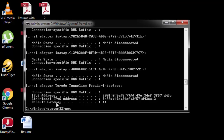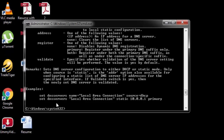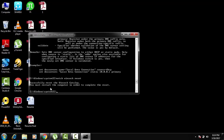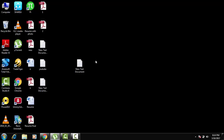Type netsh int ip set dns and hit Enter. Now the last one: type netsh int winsock reset and hit Enter. You'll see this message: successfully reset the Winsock catalog — you must restart the computer in order to complete the reset. Close the window and restart the system and check whether your problem is fixed.